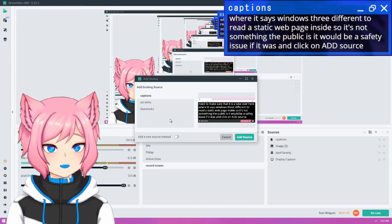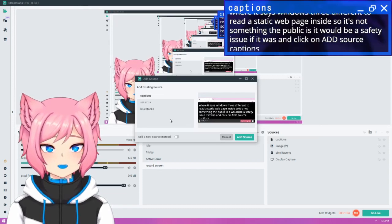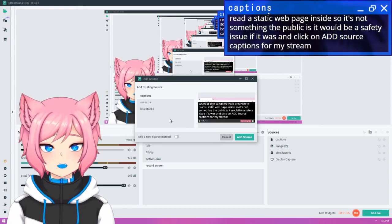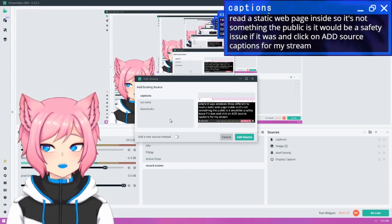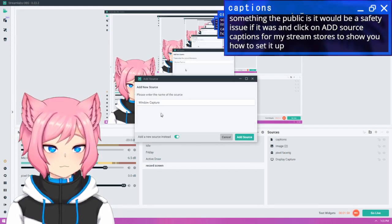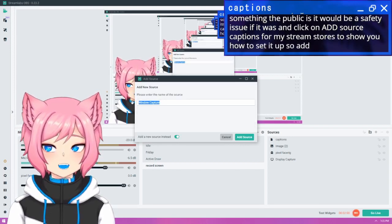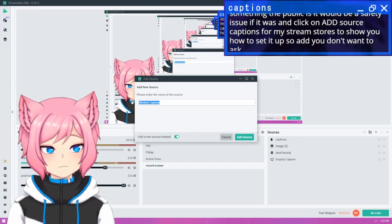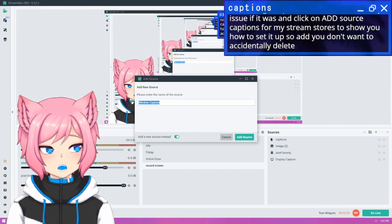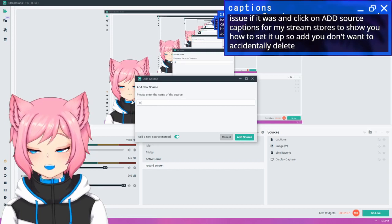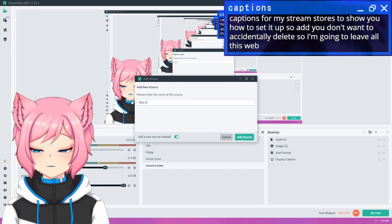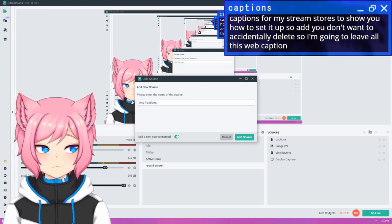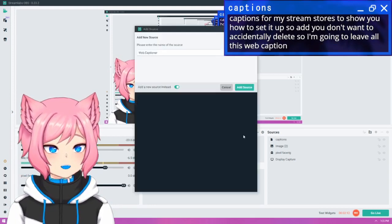I've already set up captions for my stream, so I'm going to ignore this and create a new source to show you how to set it up. So add a new source instead. Be sure to label this because you don't want to accidentally delete it when you're cleaning up your scenes later. So I'm going to label this WebCaptioner and click on add source.